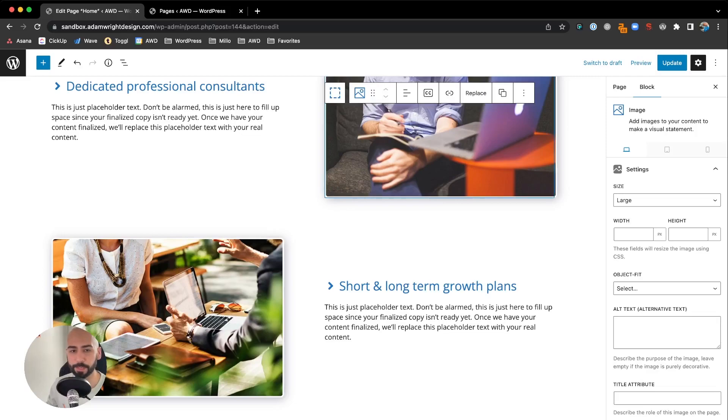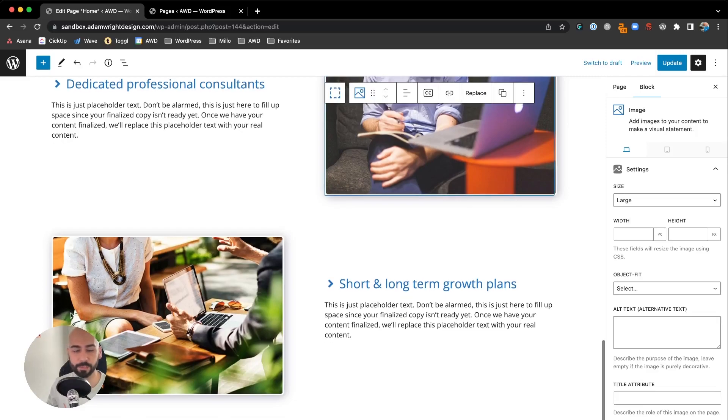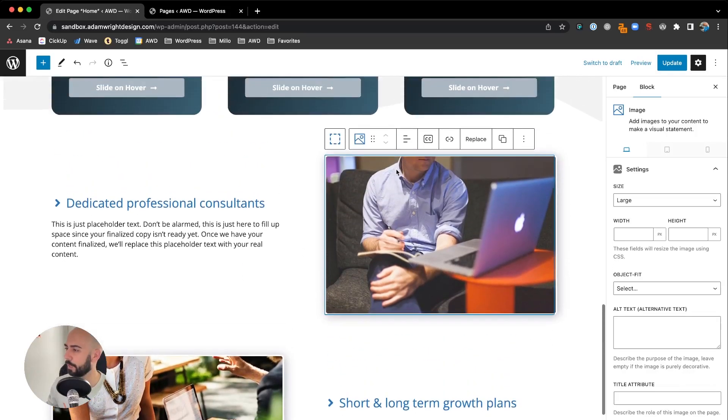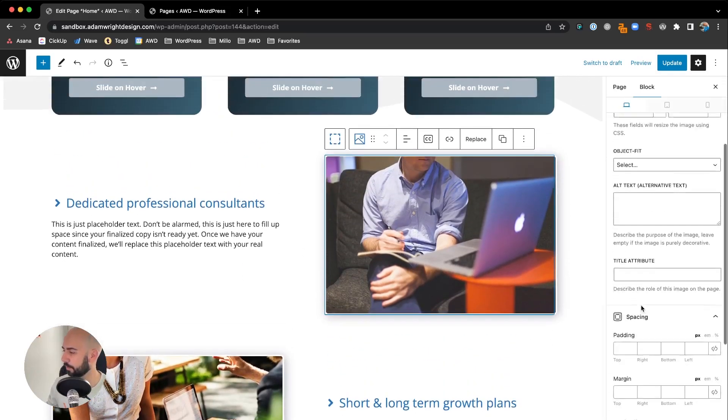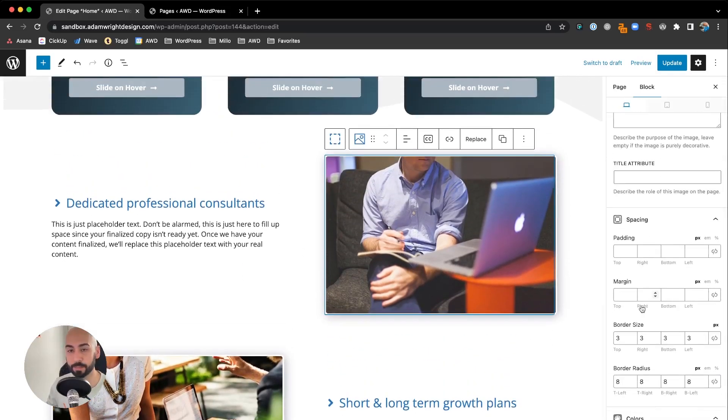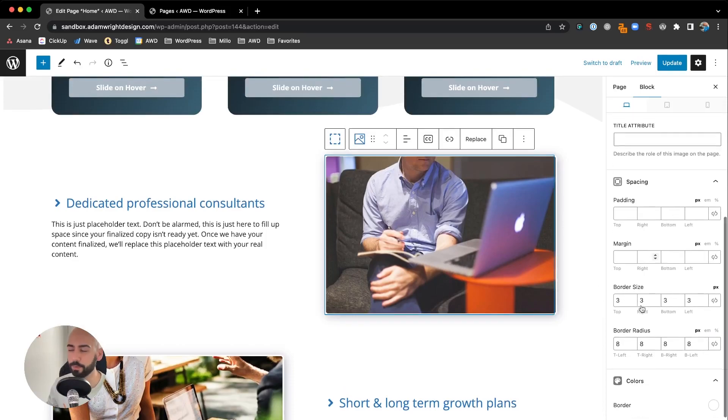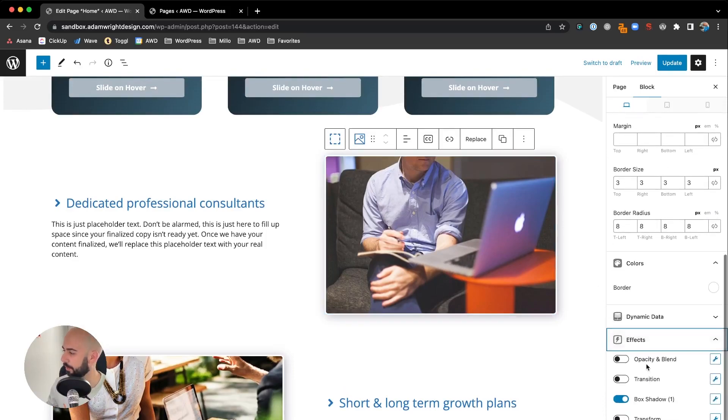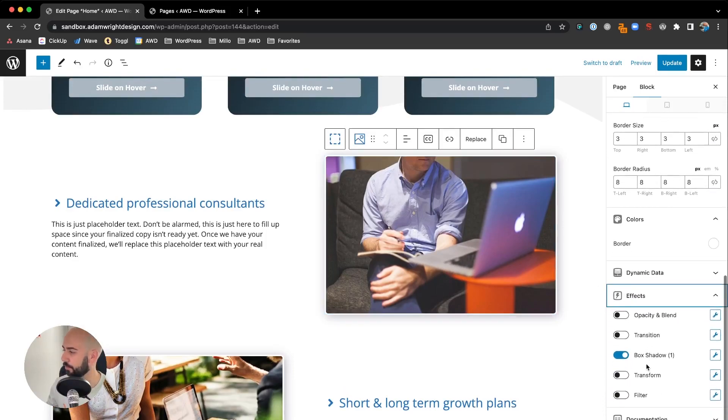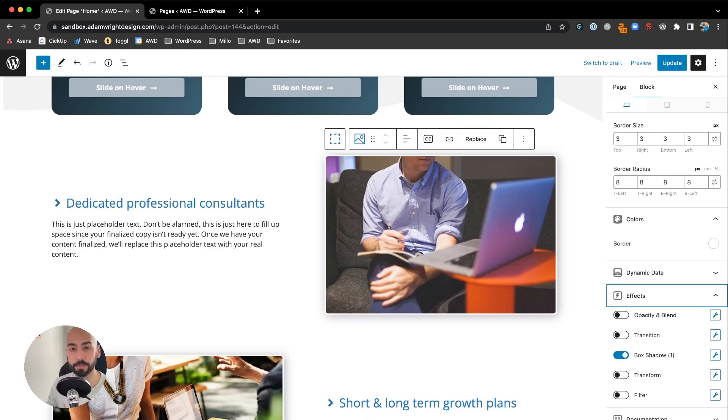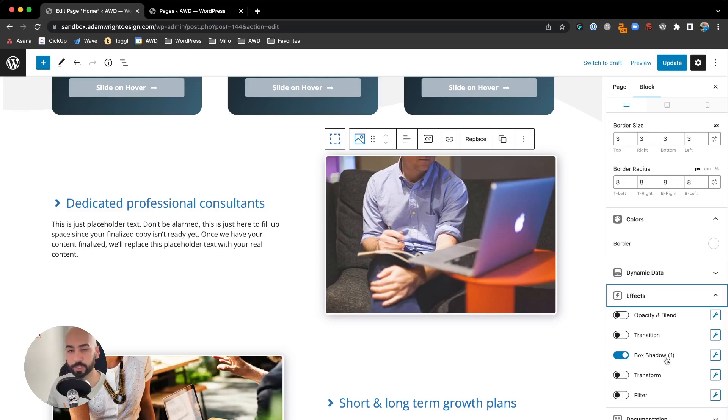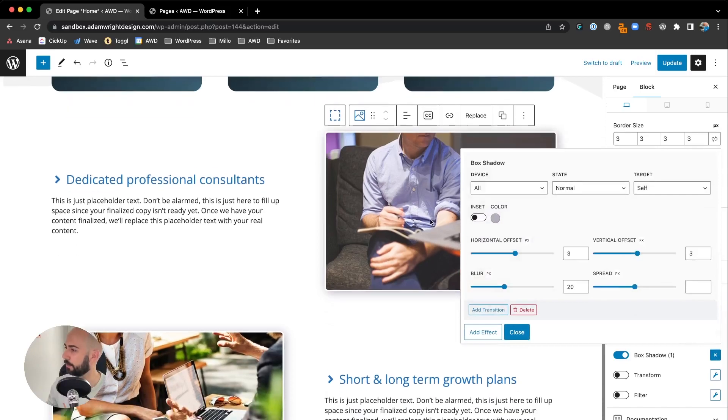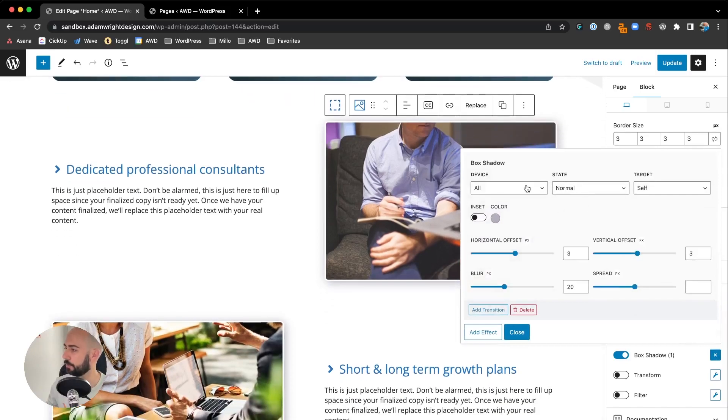Now there are several other adjustments you can make playing with these settings. You can do a transition so that if someone hovers over an image, it can actually float. Or you can do the box shadow only show on hover.